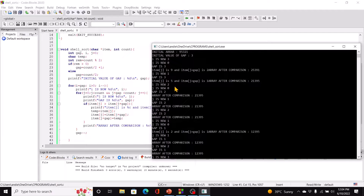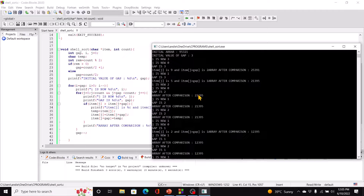When j moves to 2, j plus gap goes beyond the array so we exit the inner loop back to the outer loop. i is now 2, j is 0, gap is reduced to 2. We compare every second element: index 0 with 2, 1 with 3, 2 with 4 — none of those need swapping since 2 < 3, 1 < 9, and 3 < 5. We come back to the outer loop and gap is reduced to 1.